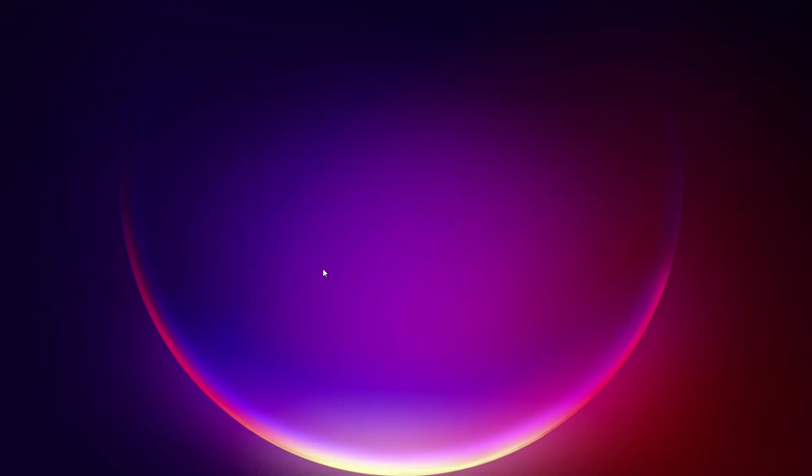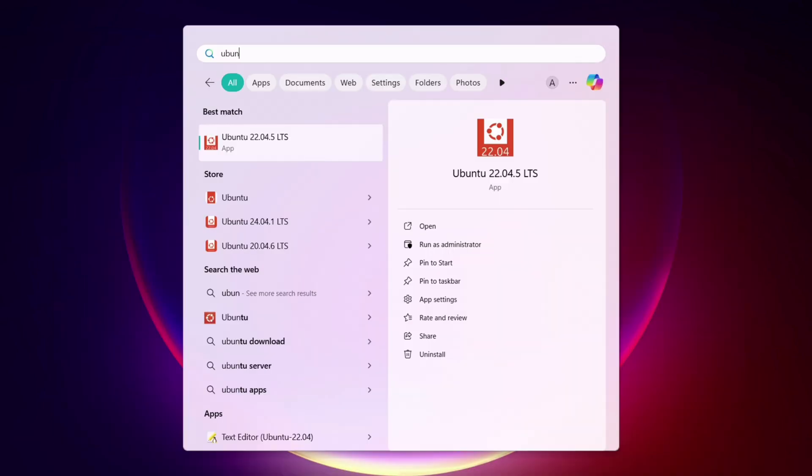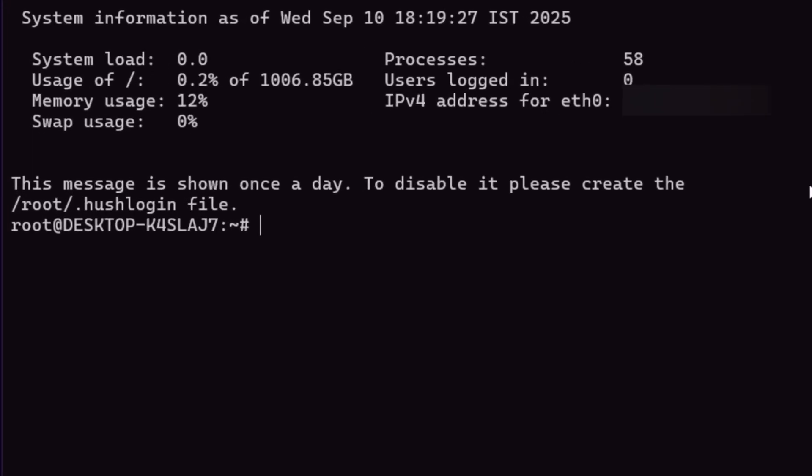Once done, close the window, and now search and launch Ubuntu program as shown. As you can notice, I am logged in as root user here, indicated by the term root as you can see here.